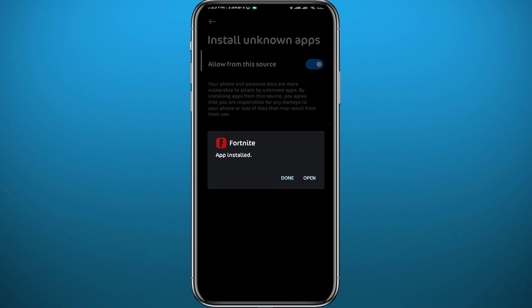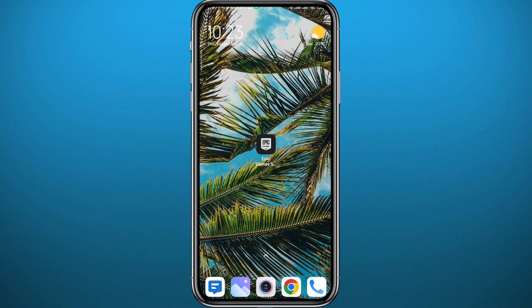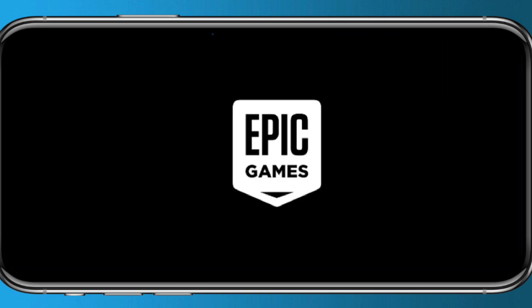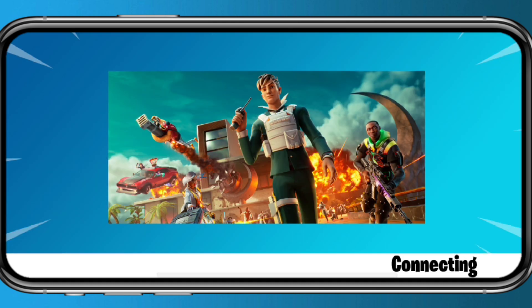Wait for the installation to complete. Then you can open the game from here, or you can quit and find it in your app drawer. Once you open the game, wait for it to connect and download some additional files for the game to fully function on your device. Log in to your Epic Games account and you'll be playing Fortnite on your Android device.